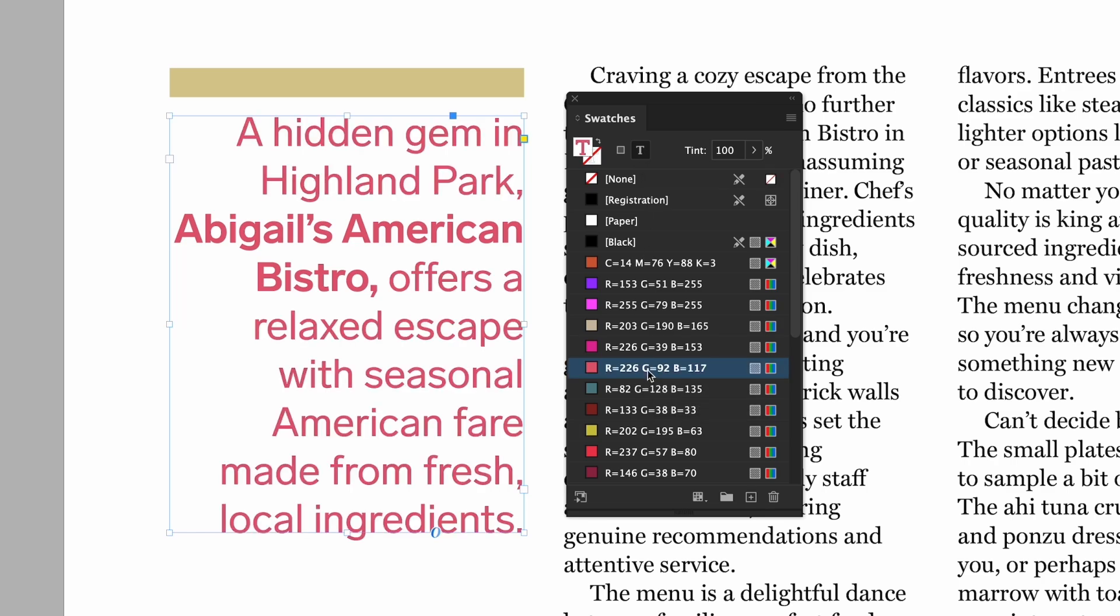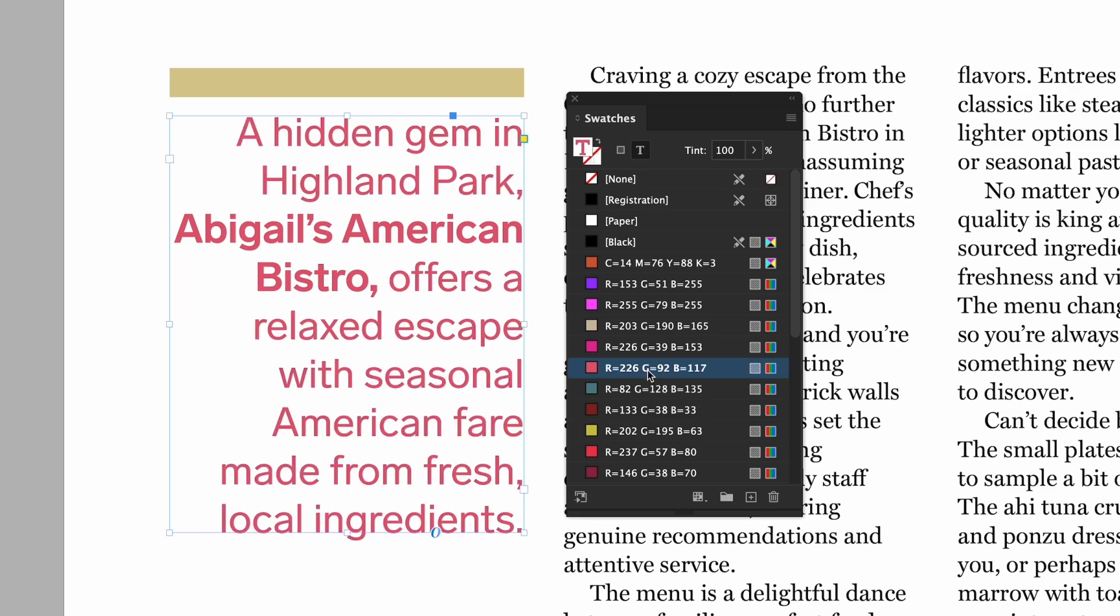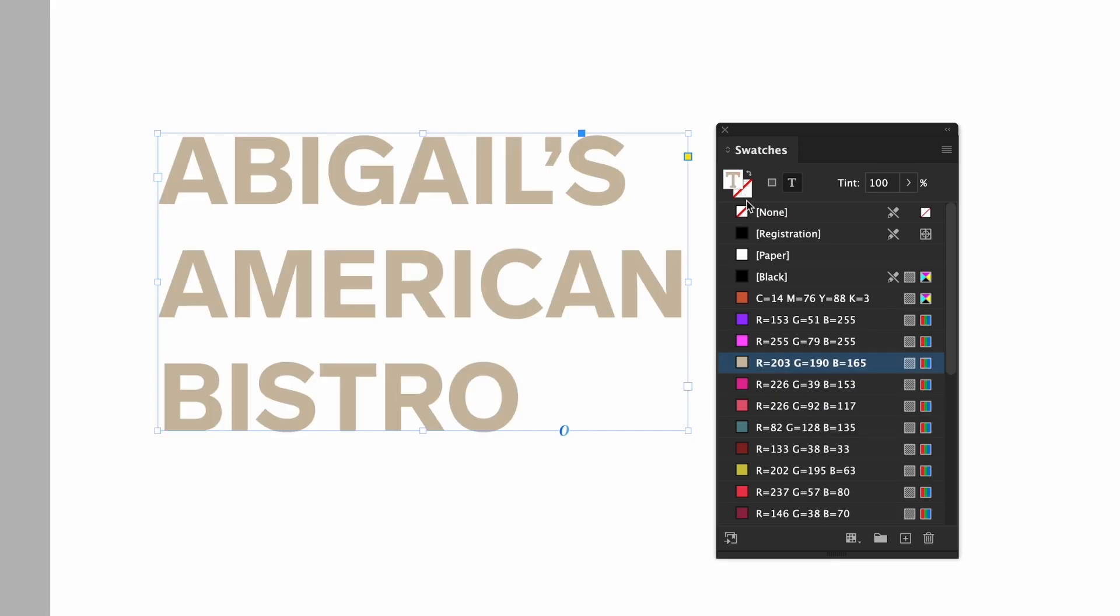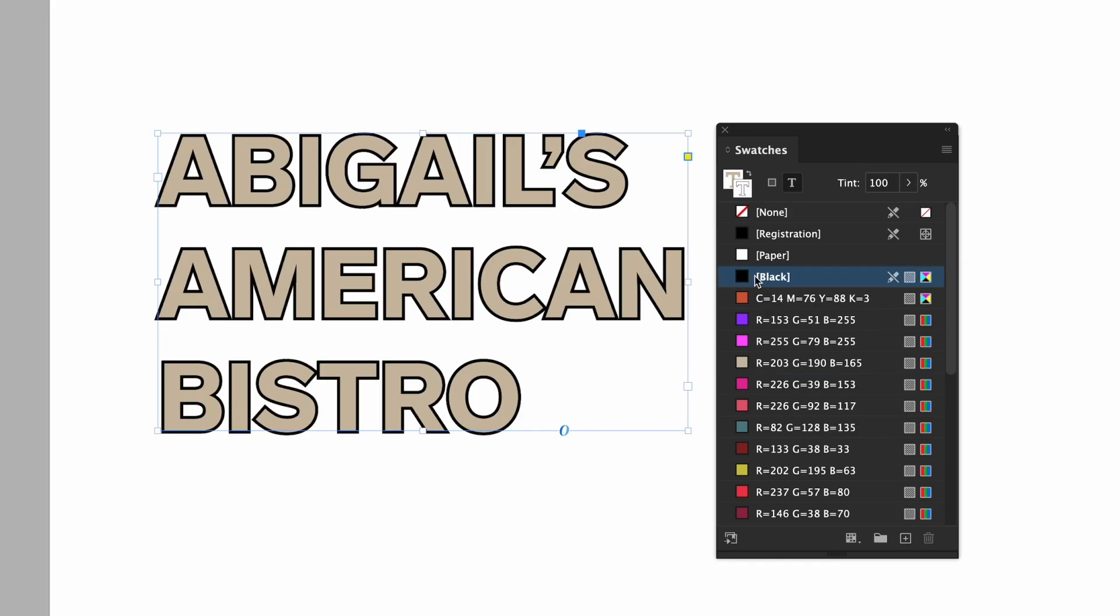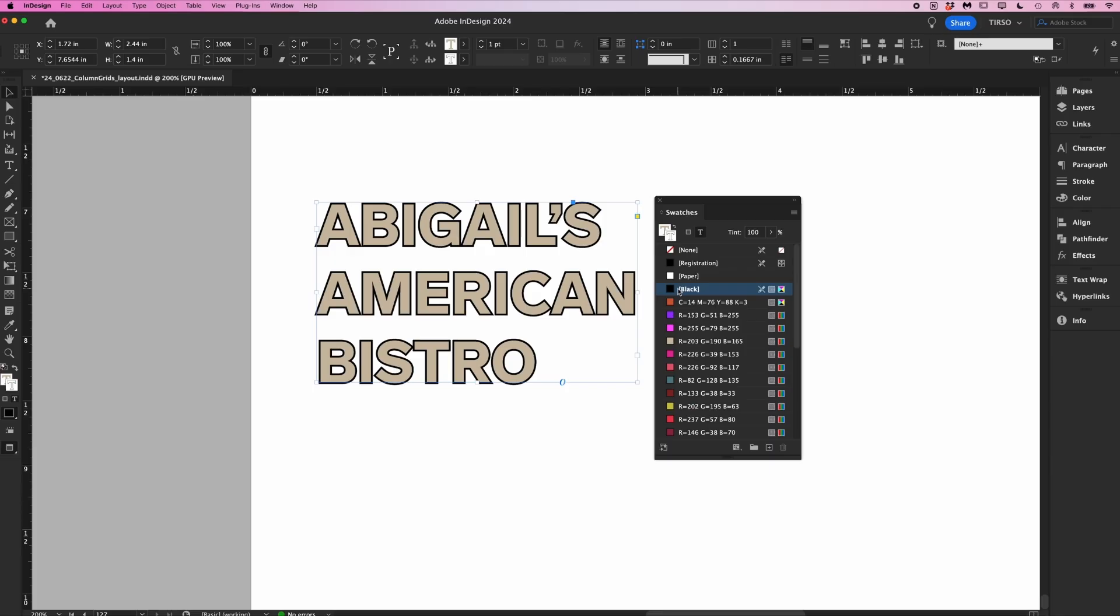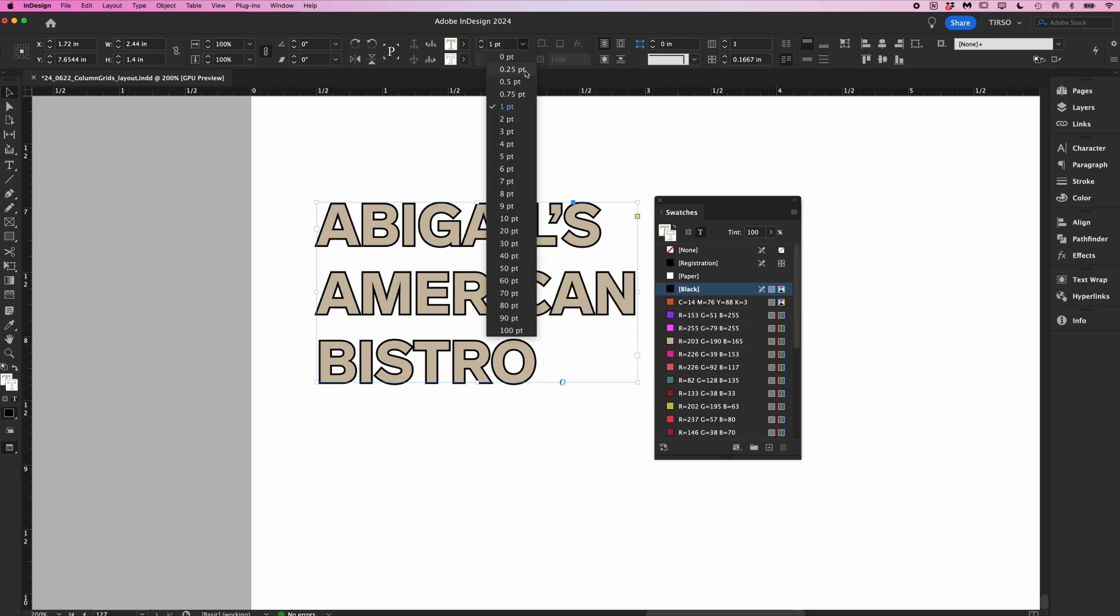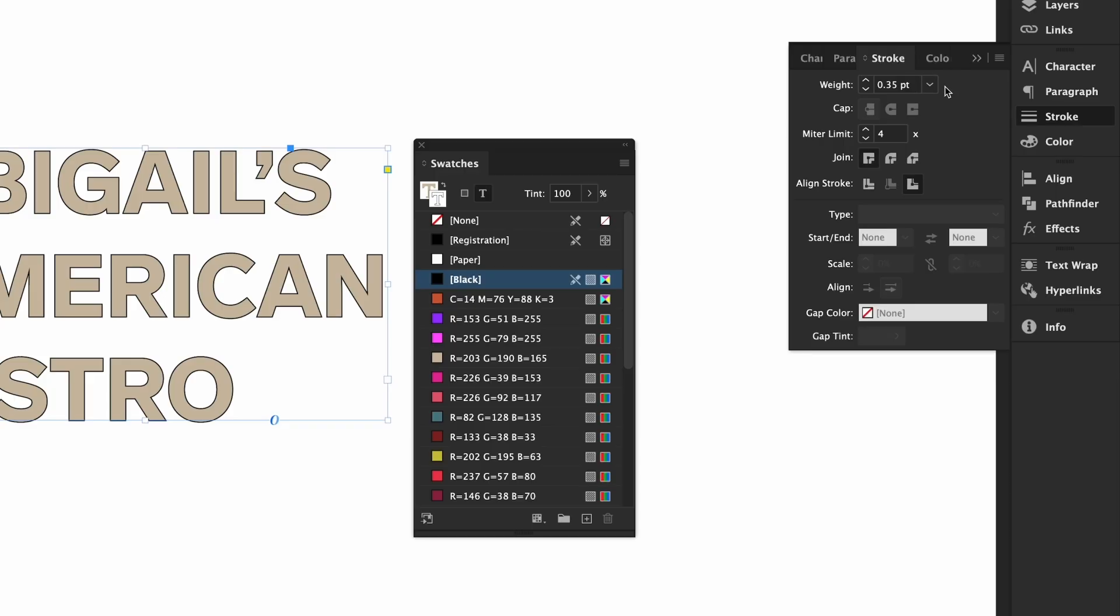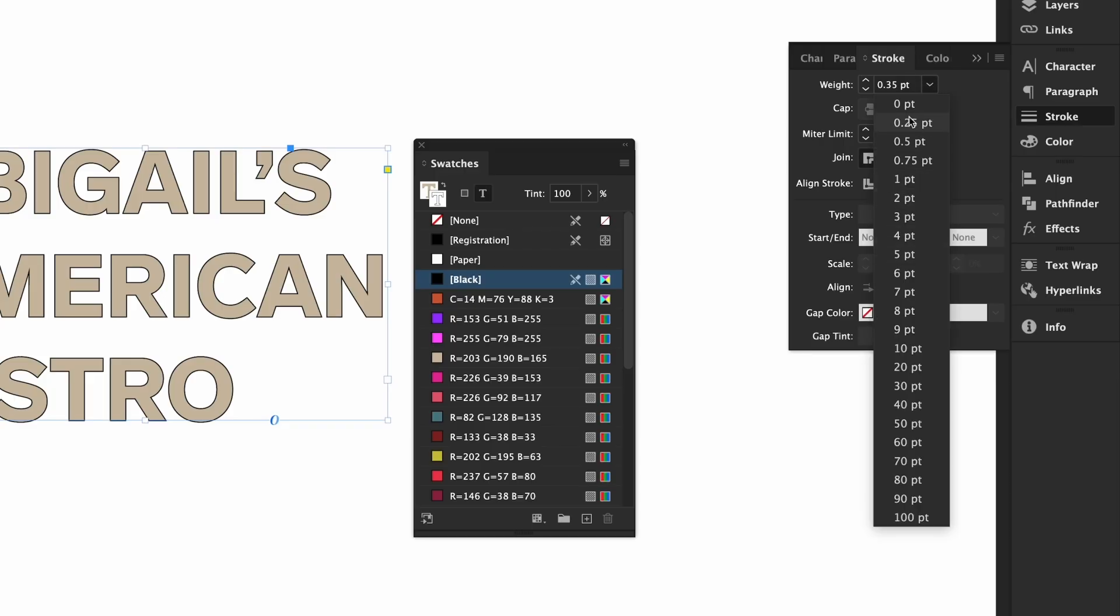When working with text both the fill and border apply. Here is some text, we can change the fill and we can add or change the border. While we're here you can change the weight of your border in the top toolbar over here. You can choose one of the presets or input your own value. This feature also exists in the stroke panel at the top.